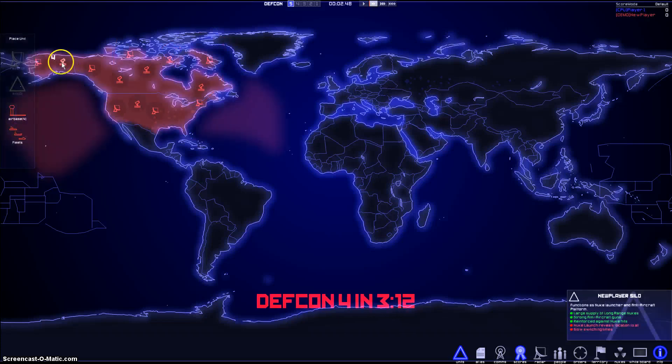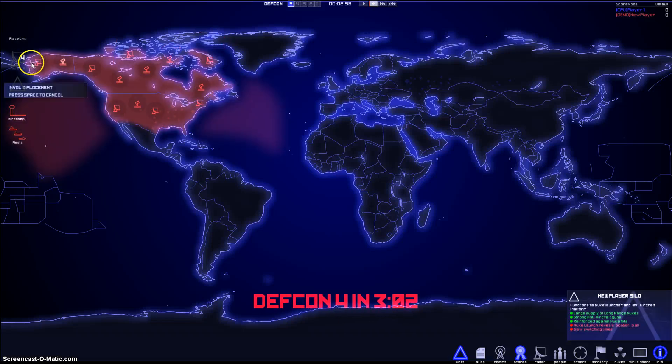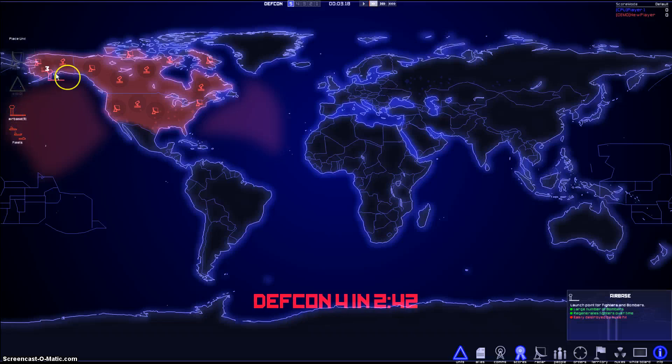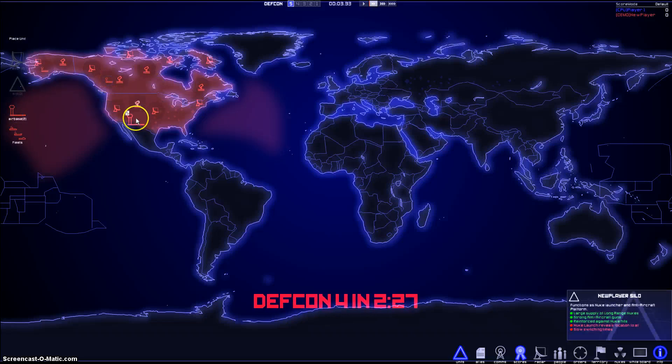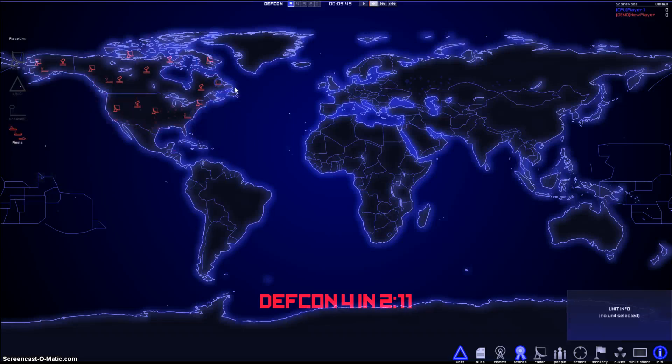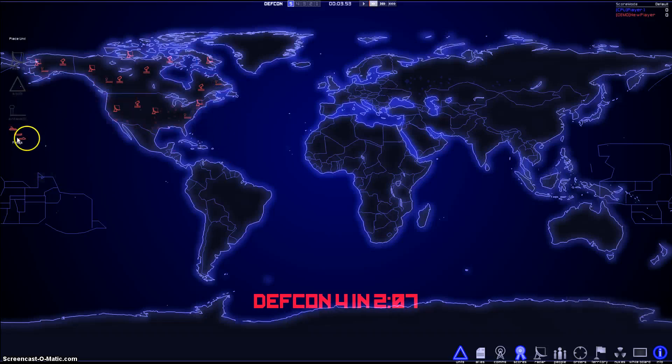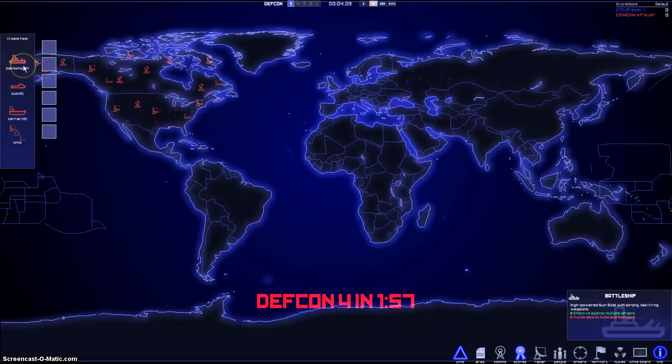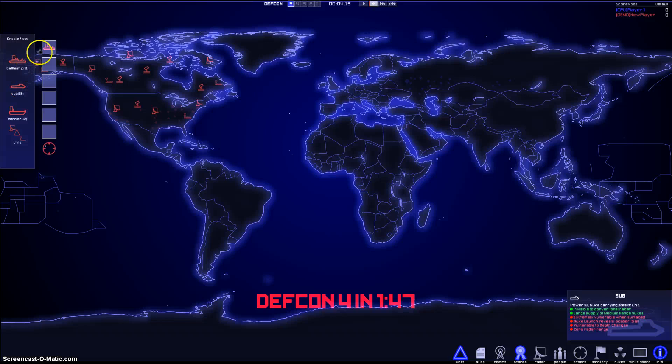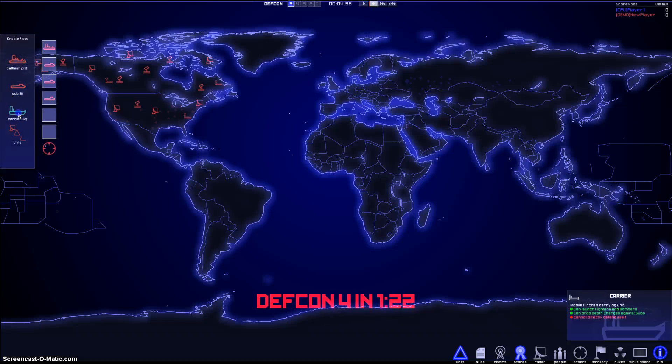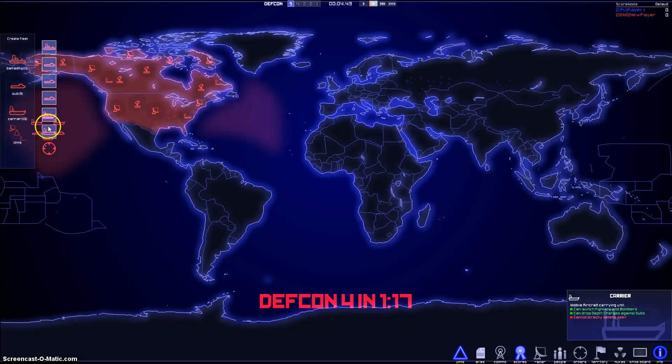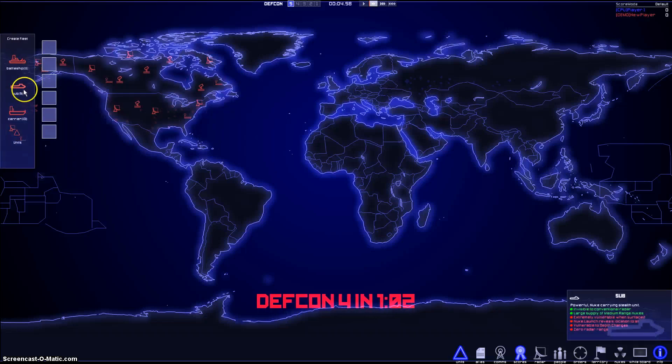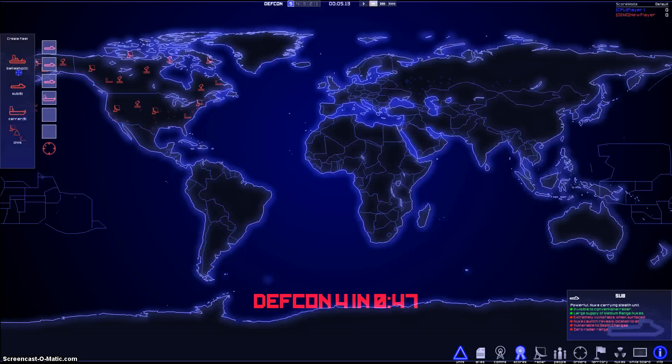My air bases. I need to put one close to theirs. That way I can attack them right off the bat if they ever get close. I like to put them close to the coastlines so I can launch. And here, I've got to pick my units. I'm going to pick battleship, sub, 3 subs, 2 carriers. That's what I like to use because the subs can launch nuclear missiles.